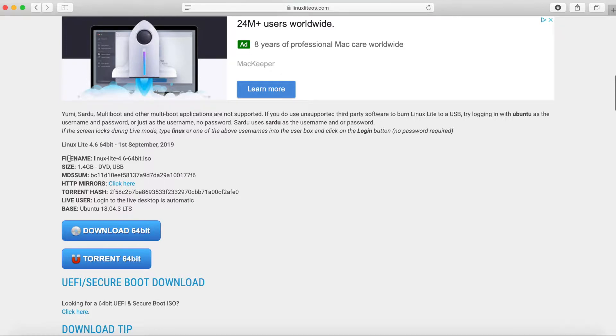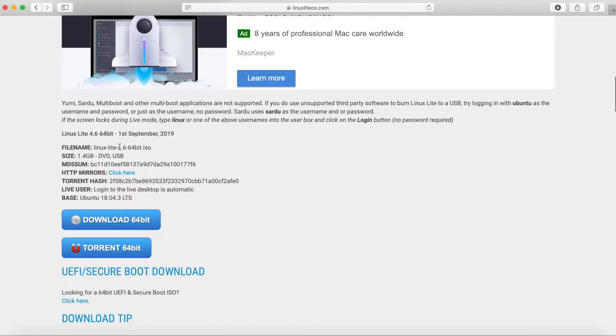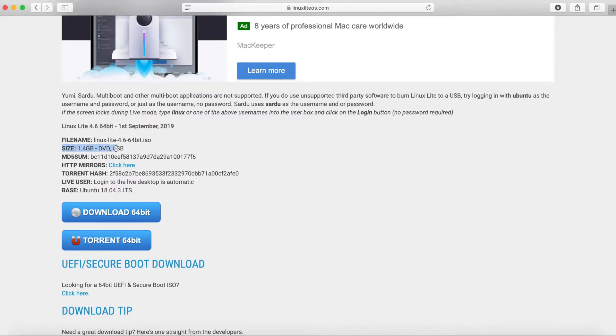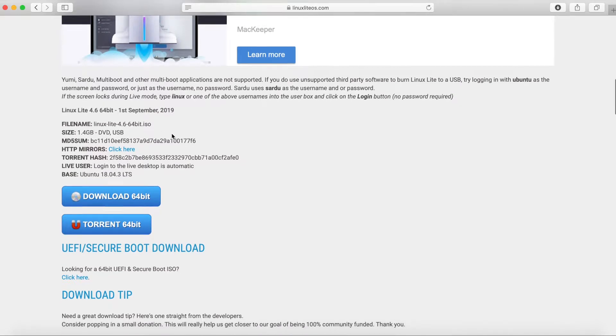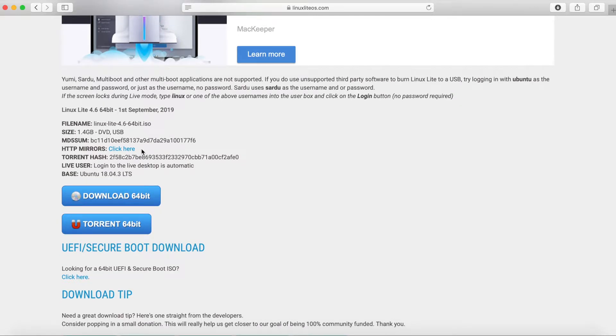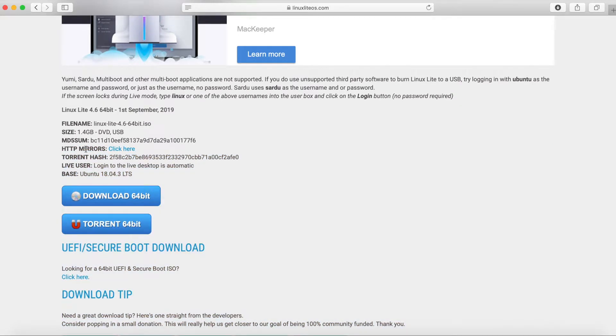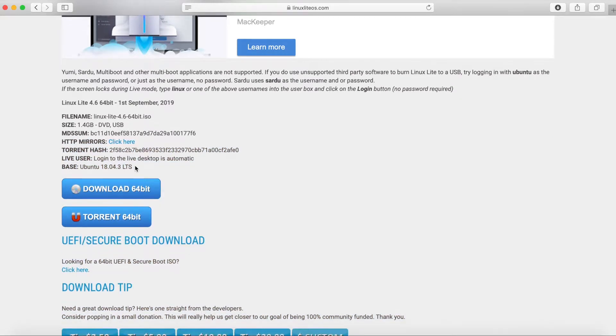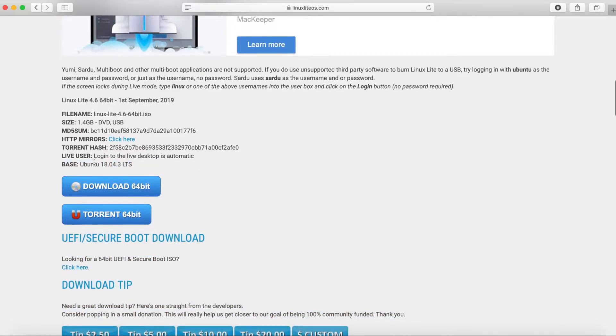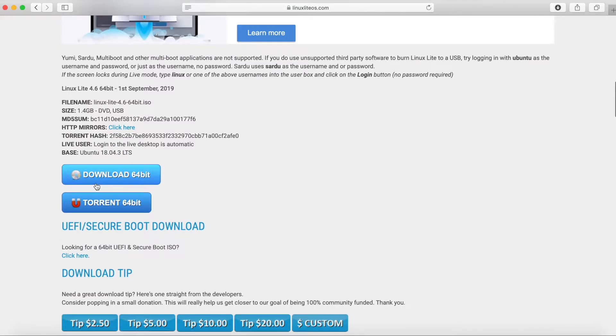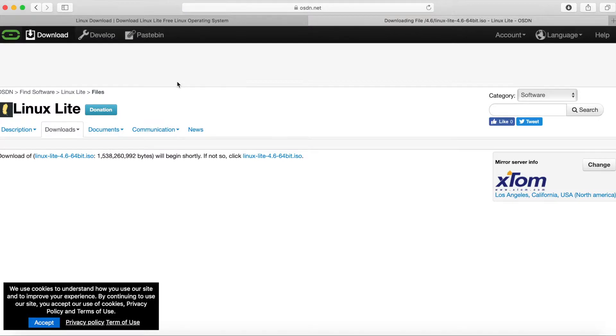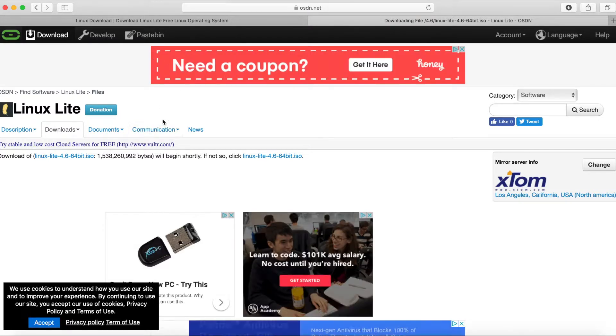We just want to verify again that this is the 64-bit. It says 64-bit. As you can see, it's a 1.4 gig image that we're going to be downloading. If you want to look through multiple mirrors, you can here. The base system that Linux Lite is based off of is Ubuntu 18.04. It even tells you. So we will go ahead and download it now. You can also download it as a torrent.